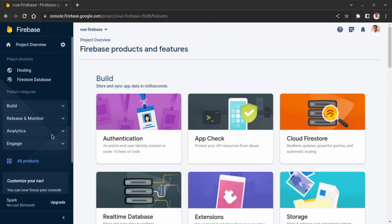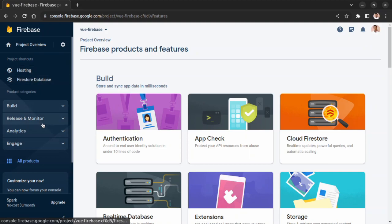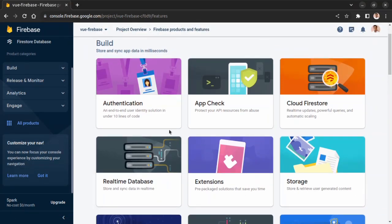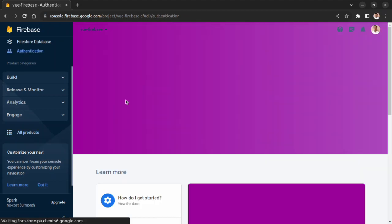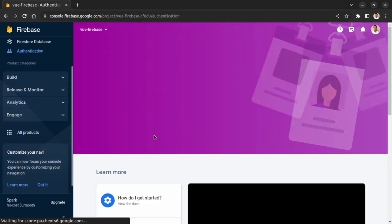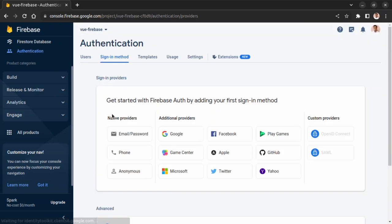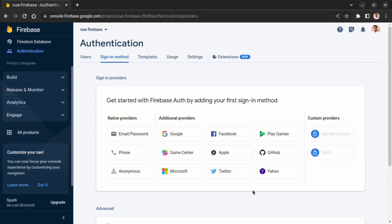Let's go to Authentication and open it. Here we can see multiple types of authentication available for developers. We can authenticate users using email and password, using Google authentication, Facebook authentication, Apple authentication. We can even use anonymous authentication also.